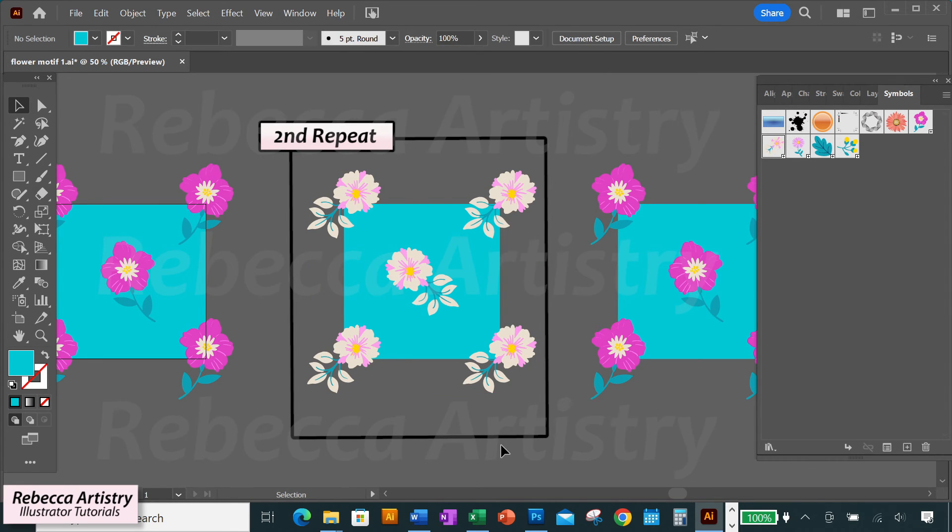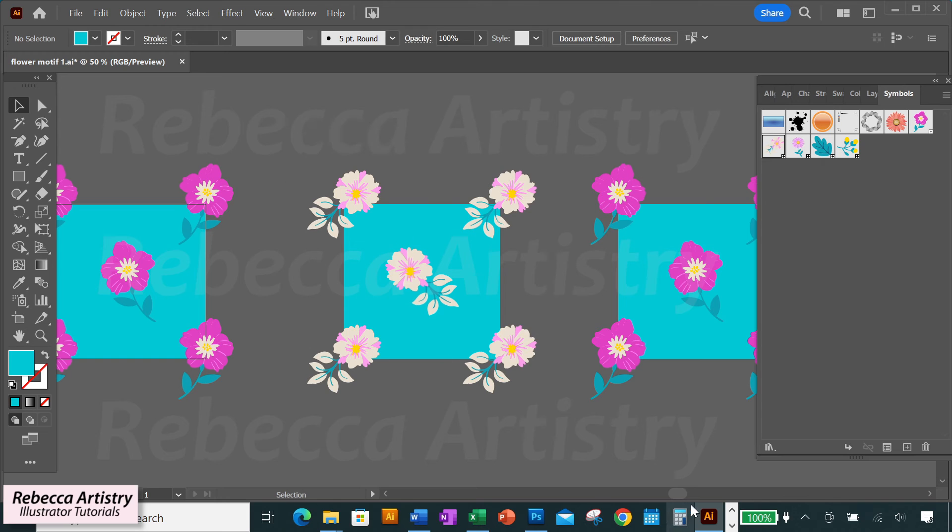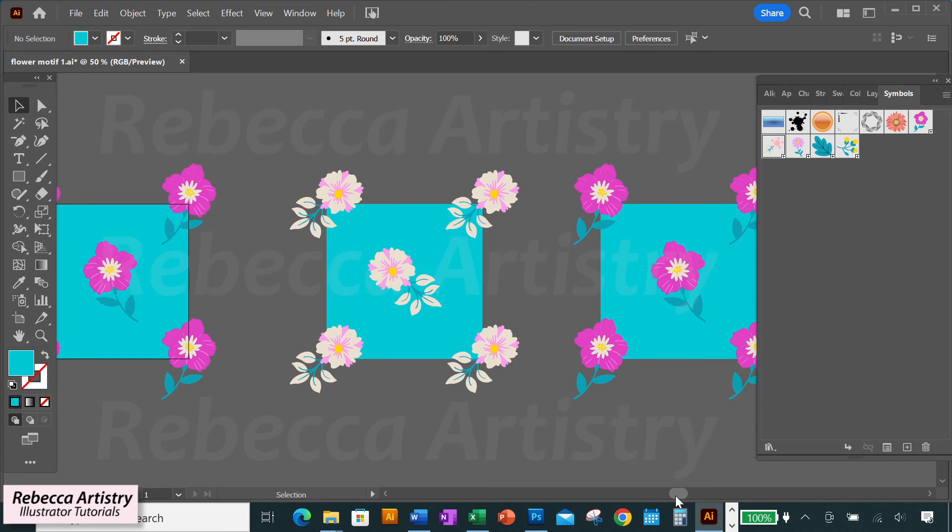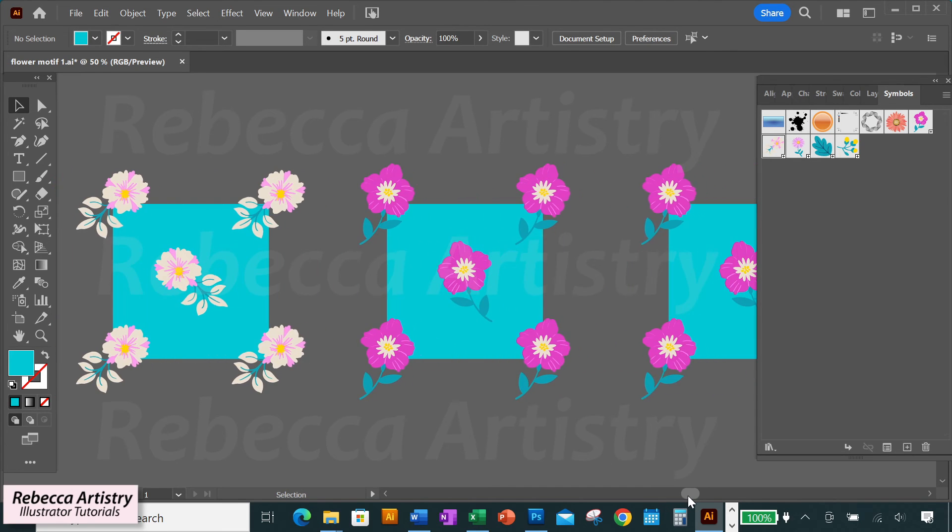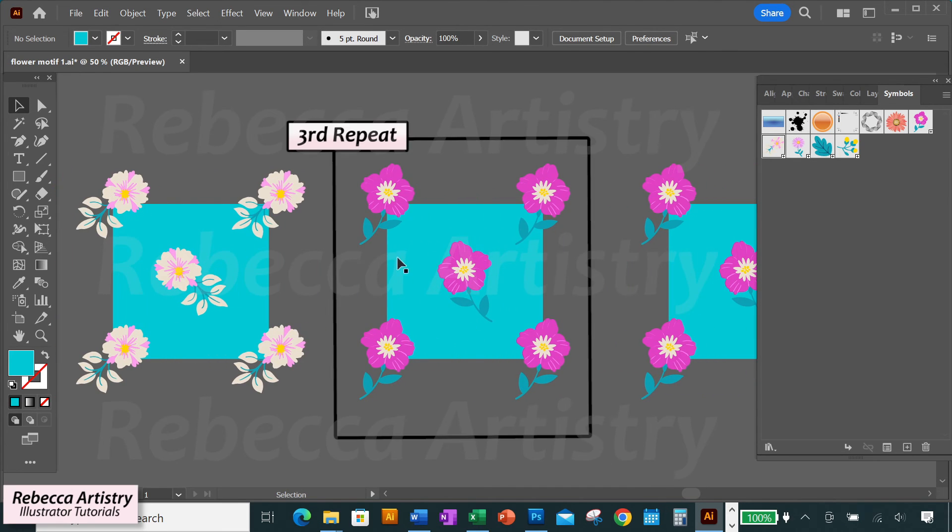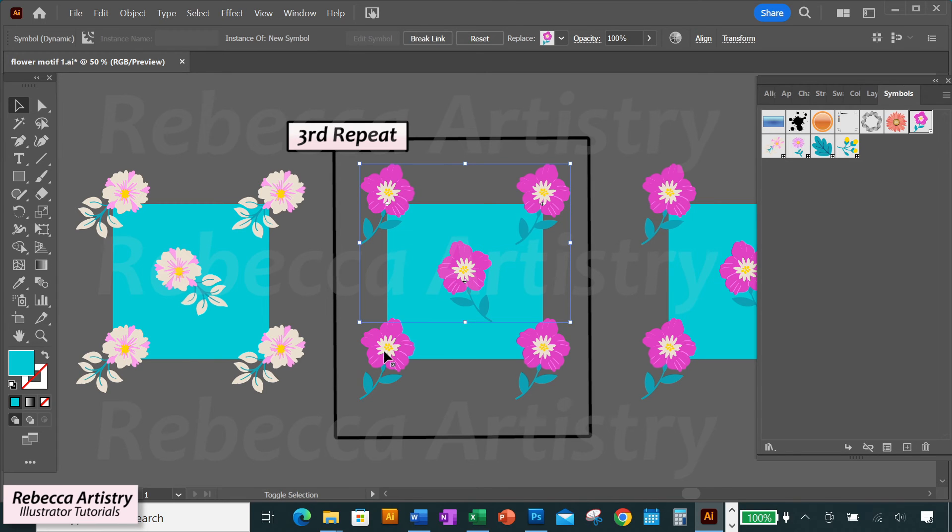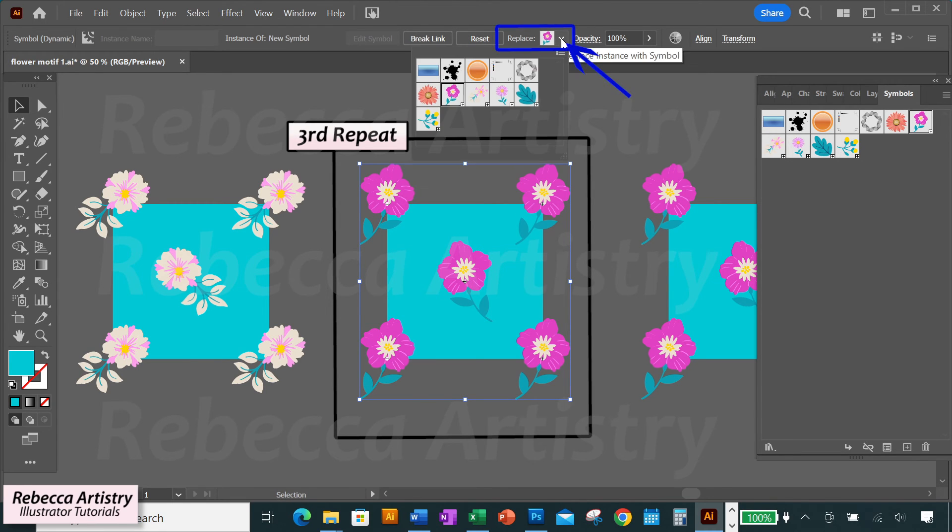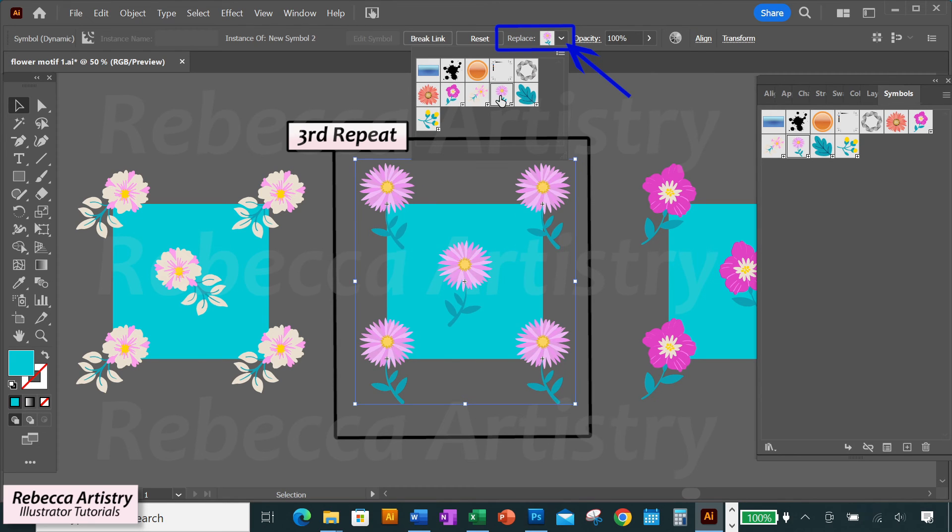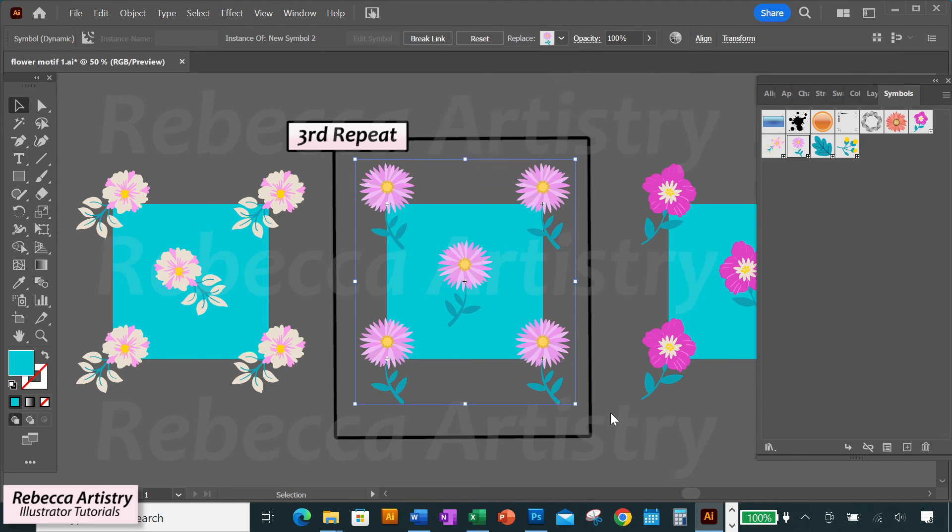Now move on to the next repeat that's already set up. Select each of the flowers on it, holding Shift, and go up to the control panel. Click on the drop down arrow next to replace, and choose the next motif that you want to replace this motif with. And our third repeat is done.